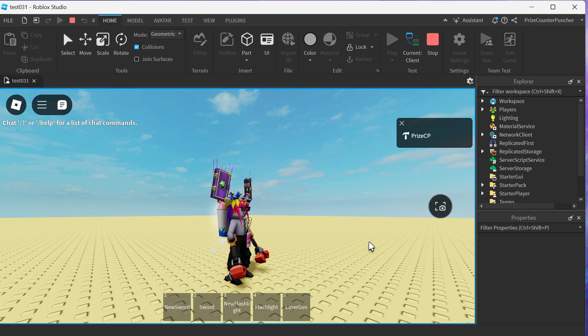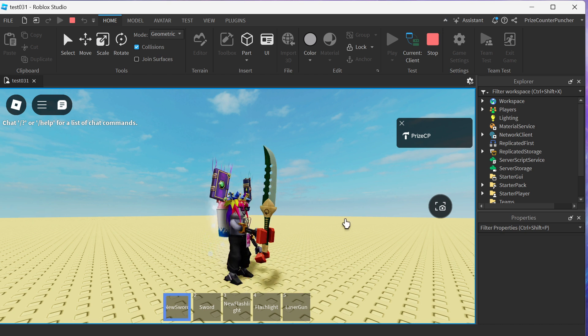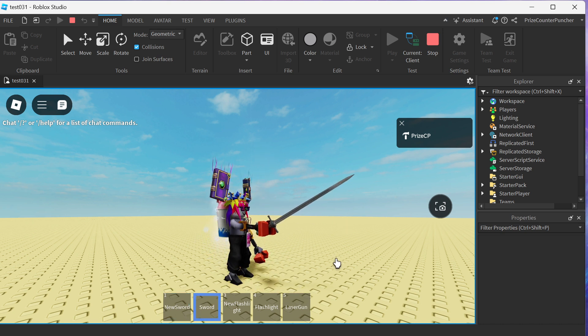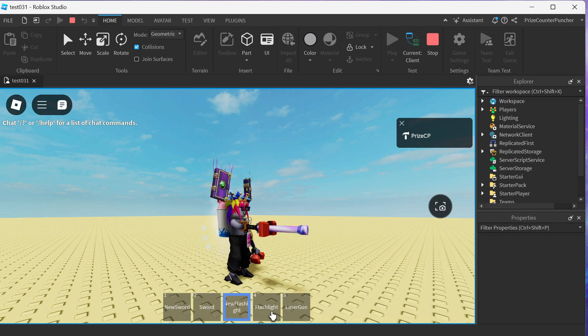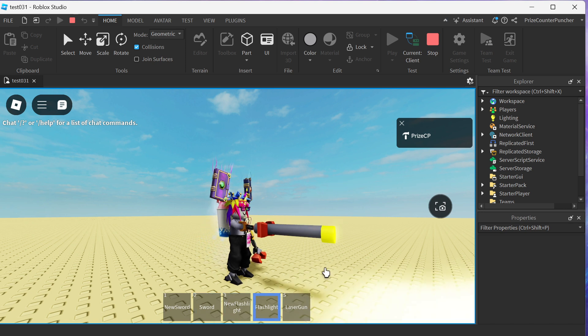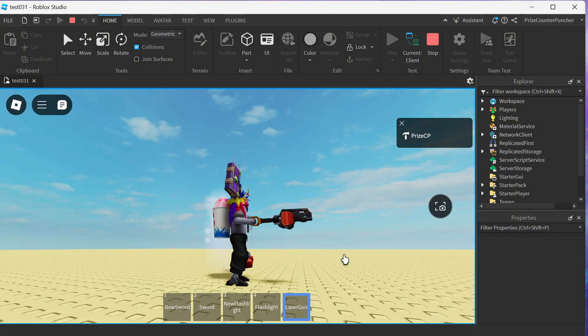All right, so here we are inside Roblox Studio and you can see inside the game I have a hotbar with five different items in it. I have a new sword, a sword, a new flashlight, a flashlight, and a laser gun.